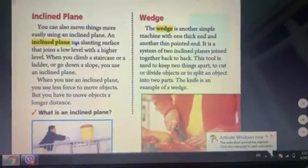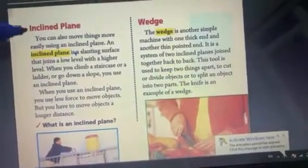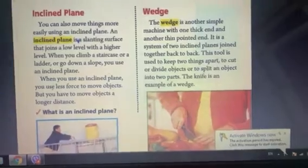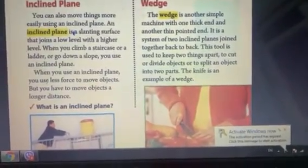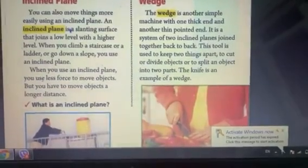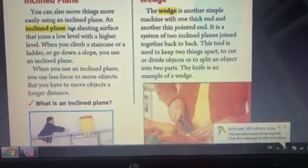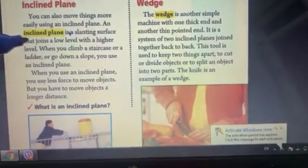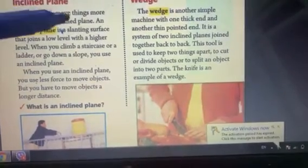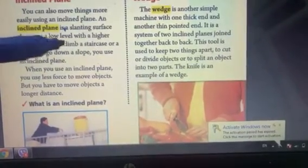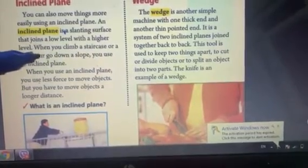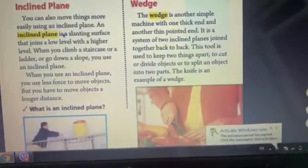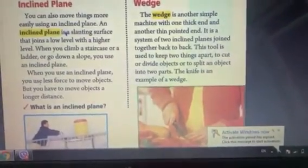We have more examples about simple machines — the inclined plane and the wedge. An inclined plane is a slanting surface that joins a low level with a higher level. When you climb a staircase or a ladder, or go down a slope, you use an inclined plane.